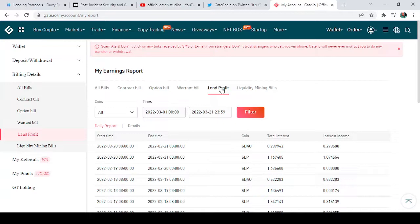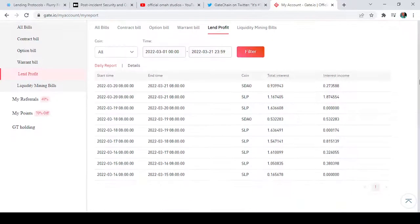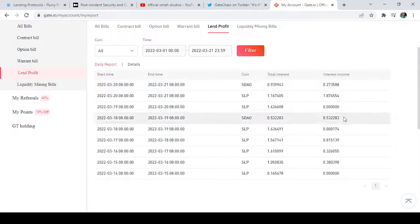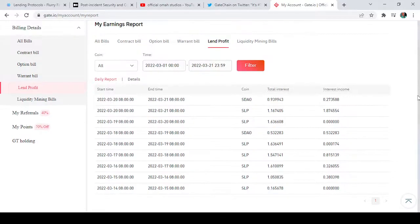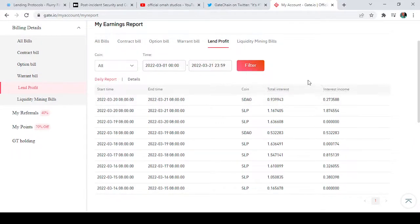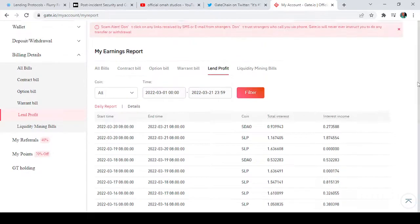I can tap on 'Lend Profits' to check my lending earnings. Because I've been doing some lending, I can come here to check my lending profits. As you can see, I engage in daily lending on Gate.io — here are my daily gains, my daily lend profits, interest income, and total interest.